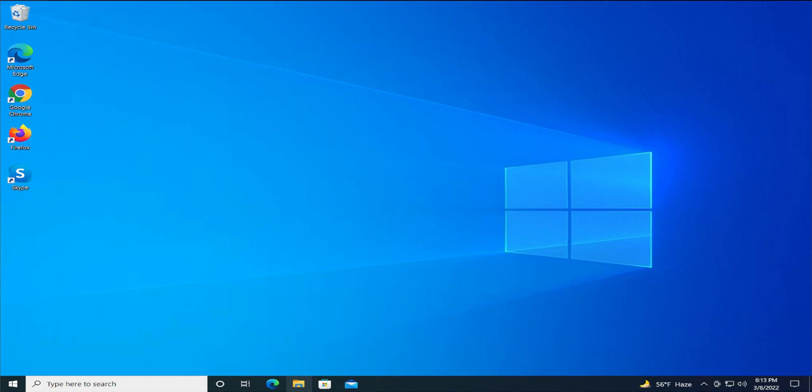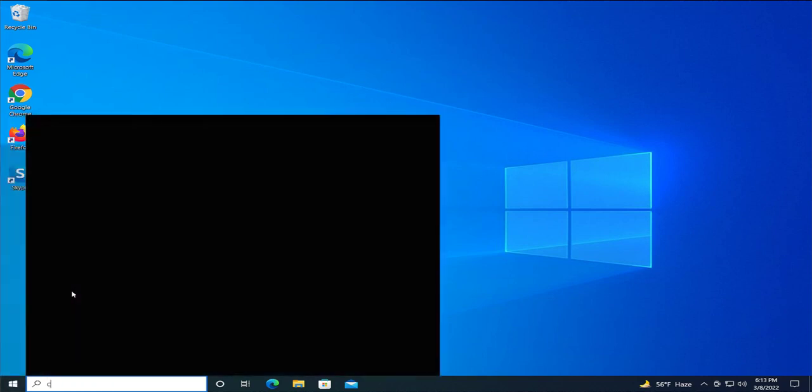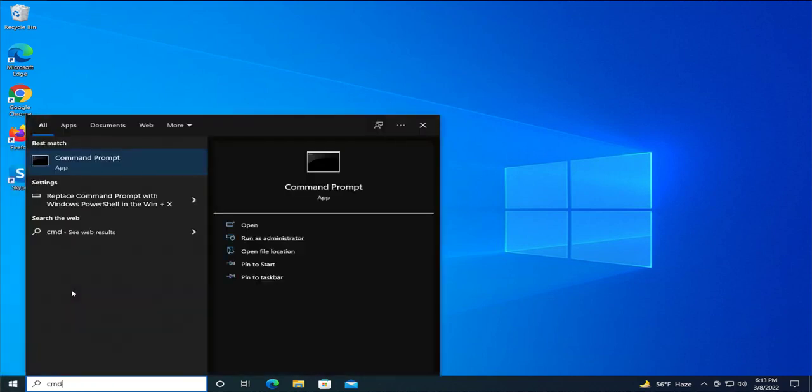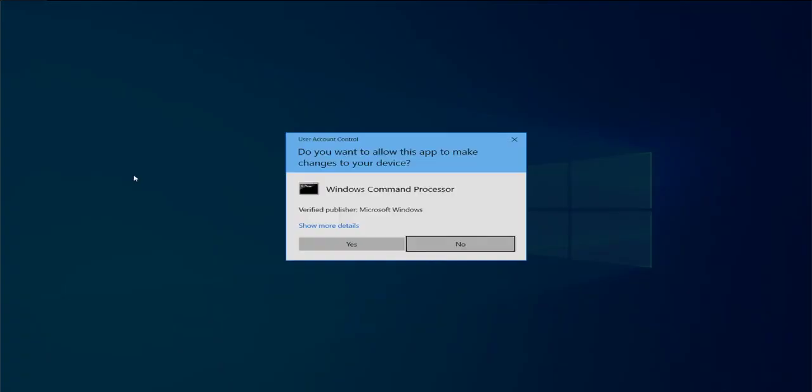025 during activation. Open the start menu and type CMD or command prompt. Right-click and select Run as Administrator. If you receive a User Account Control prompt, select Yes.